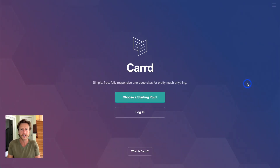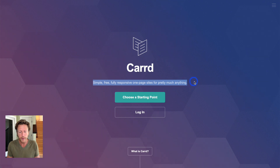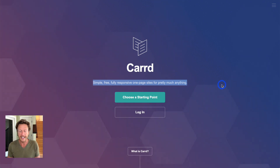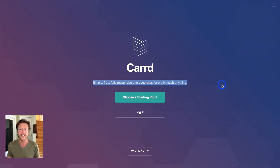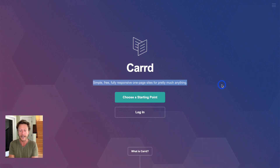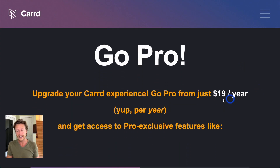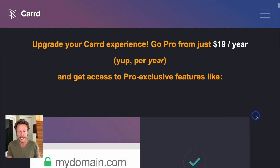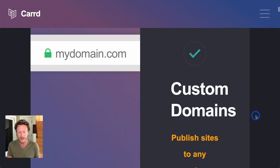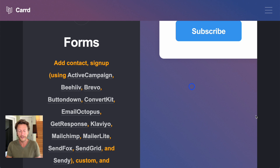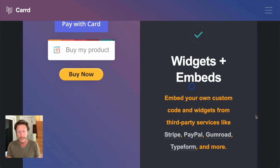So where does Card play into all of this? You can create simple, free, fully responsive one-page sites for pretty much anything. Card is a one-page website builder — it's not an e-commerce platform. The pricing to go pro is $19 per year, and you get access to features like custom domains, forms, widgets, and embeds.